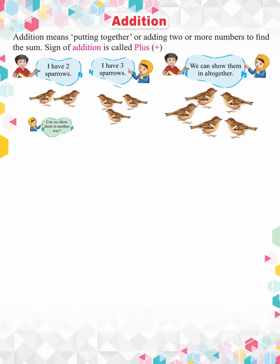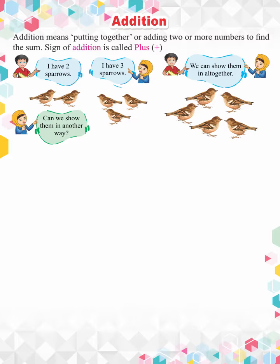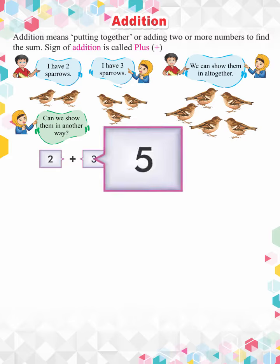Can we show them in another way? Yes, we use a plus and equal symbol to write it. It will become five.